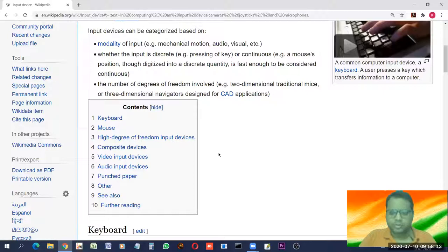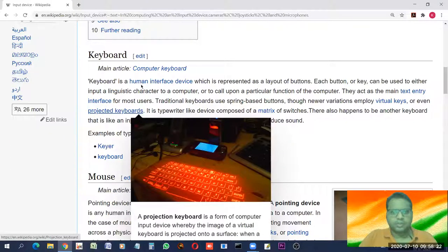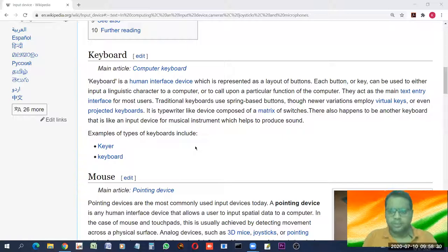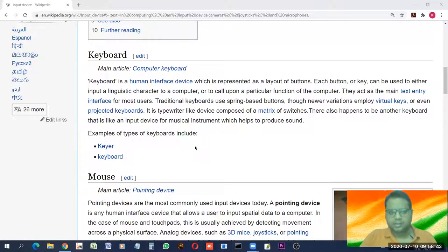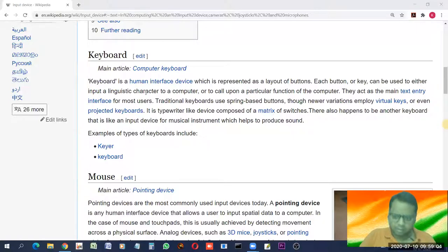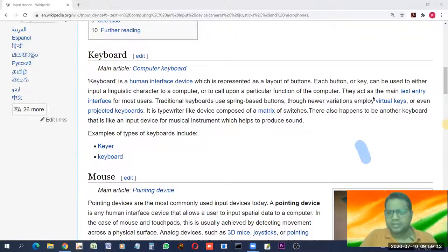The most common type of input device is the keyboard. A keyboard contains a lot of keys and is the most convenient device through which we can enter any kind of data. It is a human interface device referred to as a layout of buttons. Each button or key can be used to either input a linguistic character in any language, or to call upon a particular function using a combination of keys.